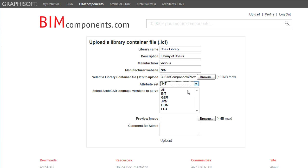In the next field, select the ArchiCAD version this Library should be used with. You can select all or you can specify one or more localized versions.